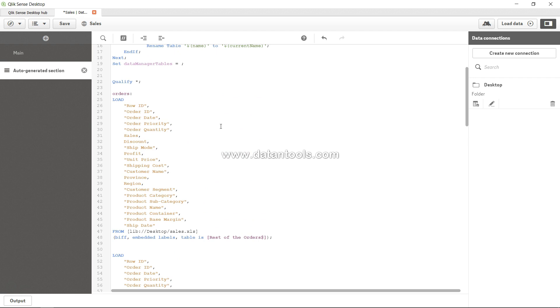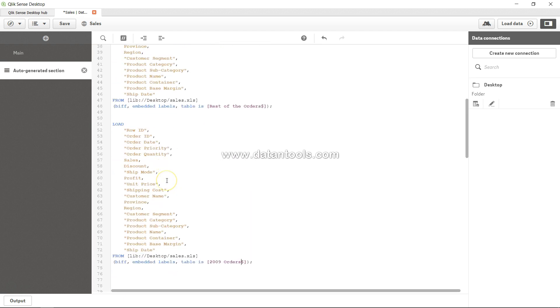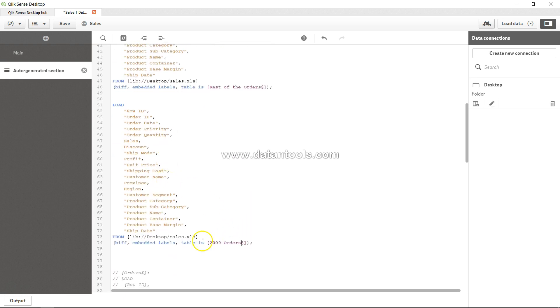will be the removal of any join between these two tables because the first table has the prefix 'order' and the second table has the prefix '2009_order' for each field. Now the field names are completely different, so you cannot produce a join. But what if you want to produce a join